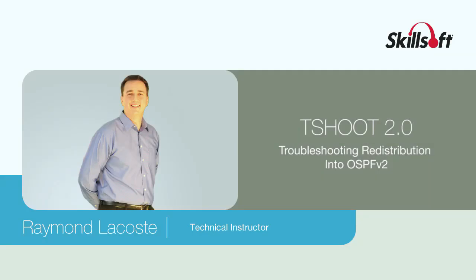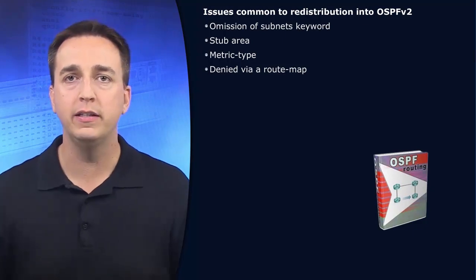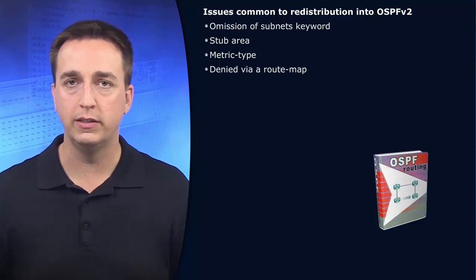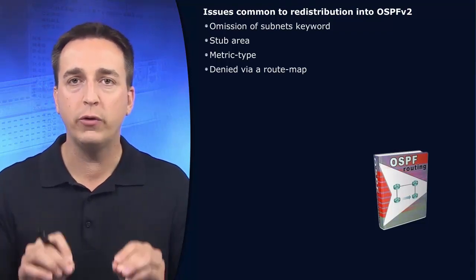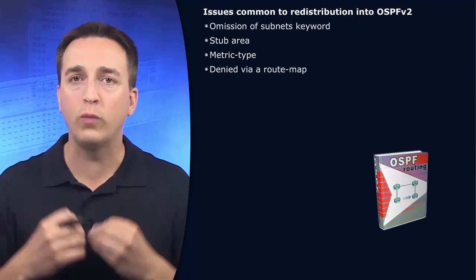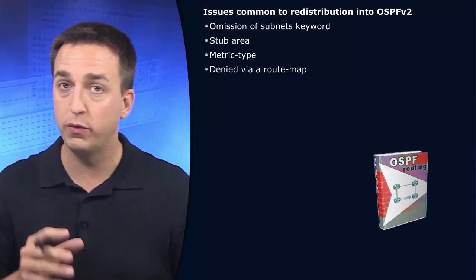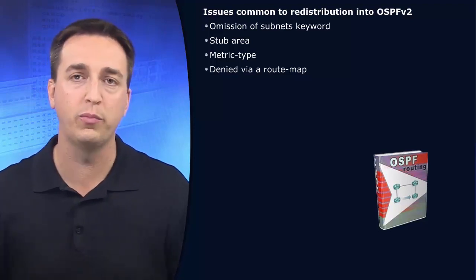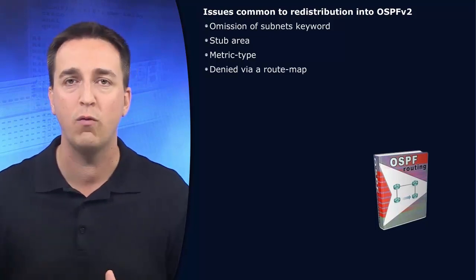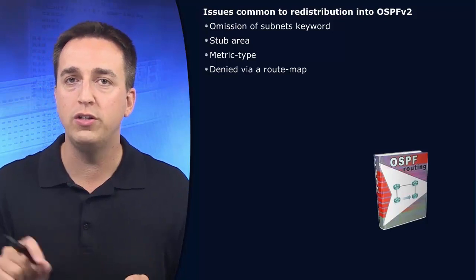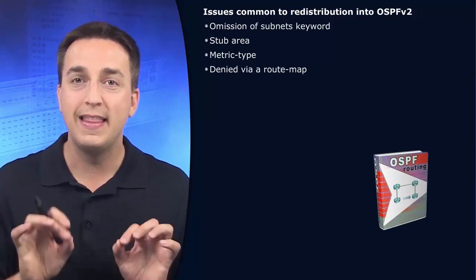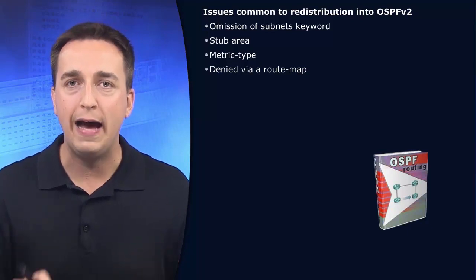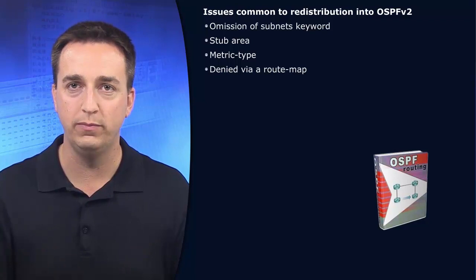Before we discuss redistribution-specific issues, I want you to remember one thing: the redistribution process is an import process. What that means is that you are configuring a certain routing protocol to import routes from another source of routing information. That other source could be another dynamic routing protocol, static routes, or directly connected networks. But the routes have to be in the routing table.